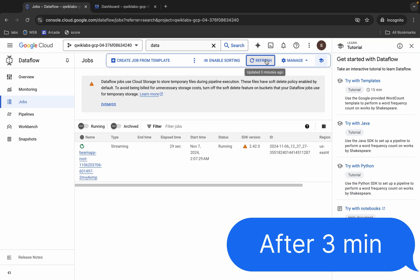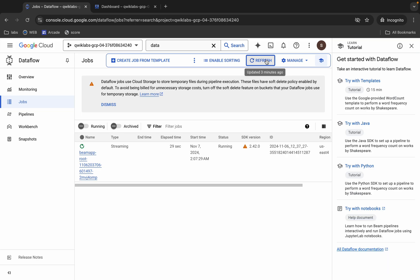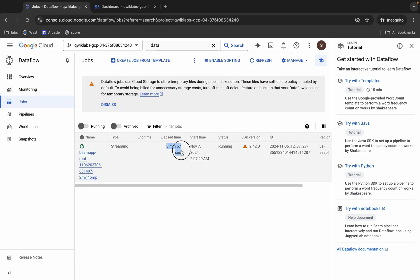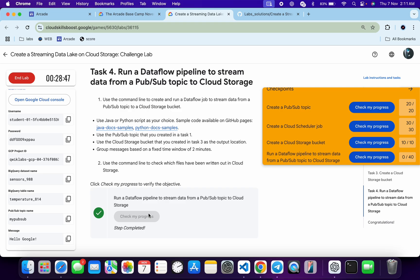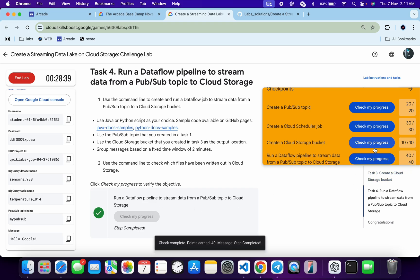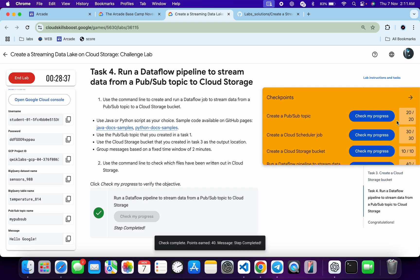We've waited about three minutes. If you refresh you can see the estimation time. Click on Check My Progress — if you get a score you can end the lab. If you still didn't get a score, don't worry — just wait until you get a green tick and full score. Once you get the score, then only end the lab.